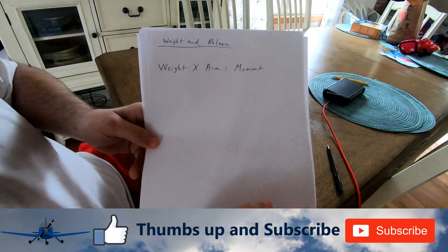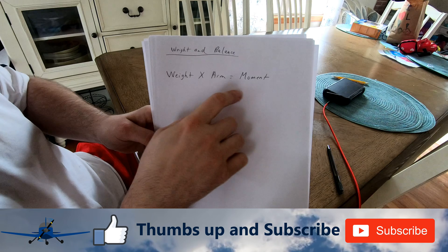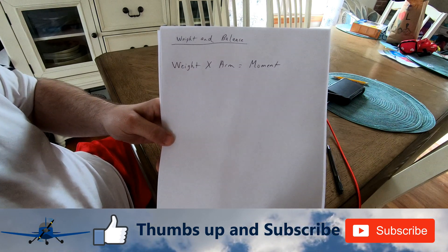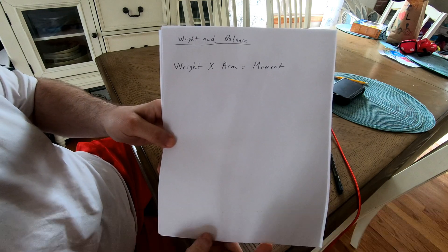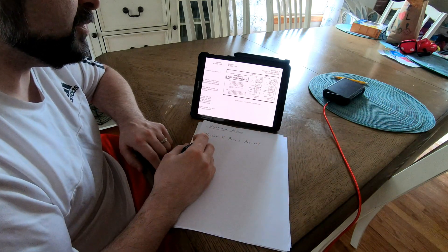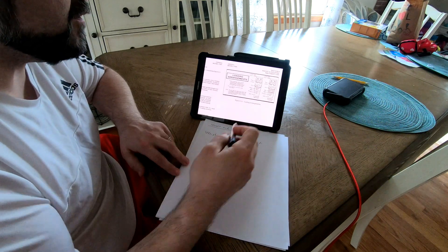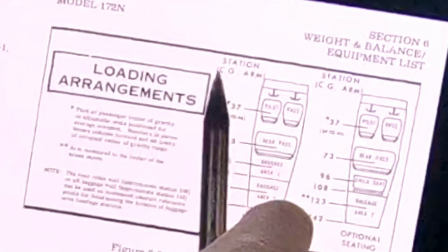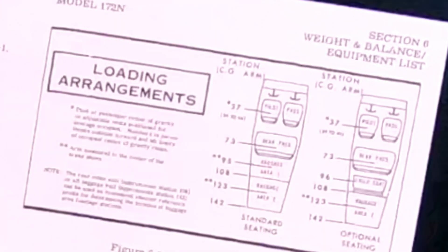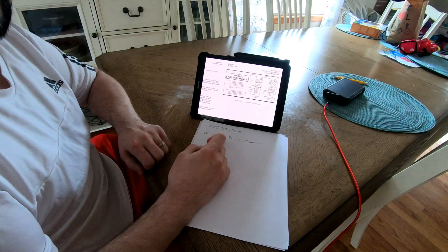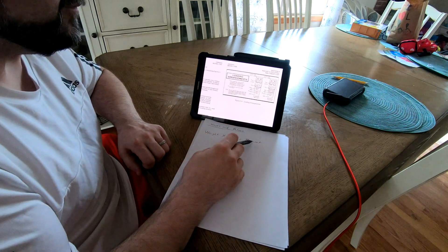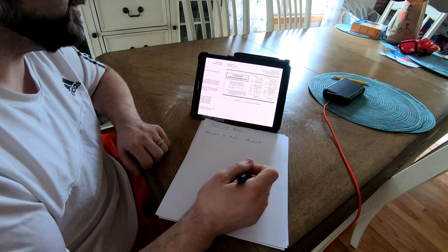The big formula for weight and balance is: weight times arm equals moment. Weight is self-explanatory — that's your pounds, whatever you're putting in a certain place in the plane. Arm you can think of as the center of gravity, which is why they have 'CG arm.' In each position in a plane there's a different center of gravity, so every station will have a different arm, and moment is just the multiplication of those two things together.